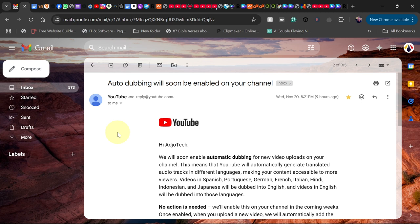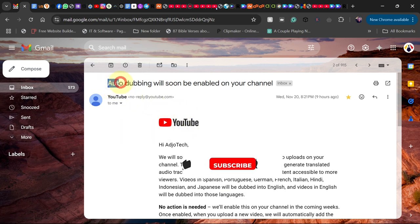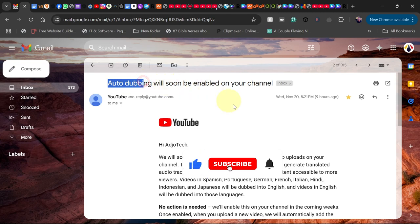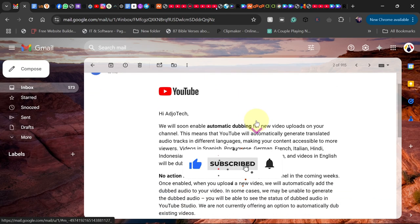But if you don't have the message, there's a way you can check if your YouTube channel is on auto-dubbing. I got this message yesterday: 'Auto-dubbing will soon be enabled on your channel.'